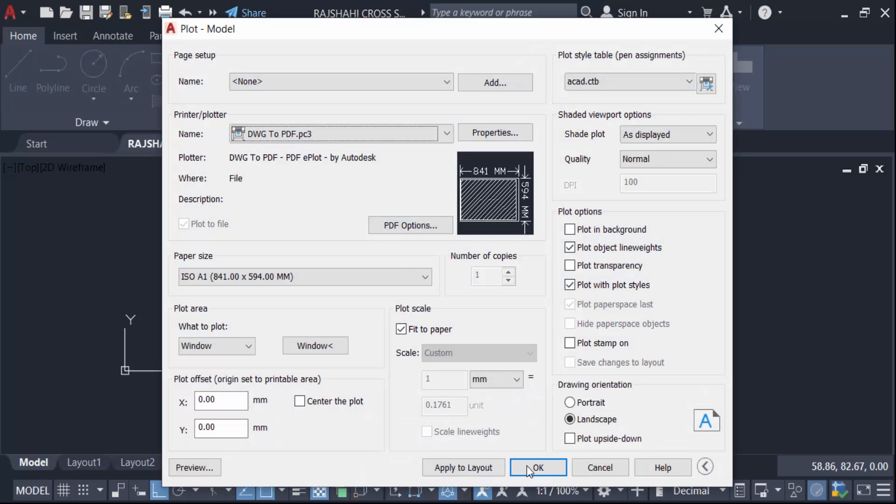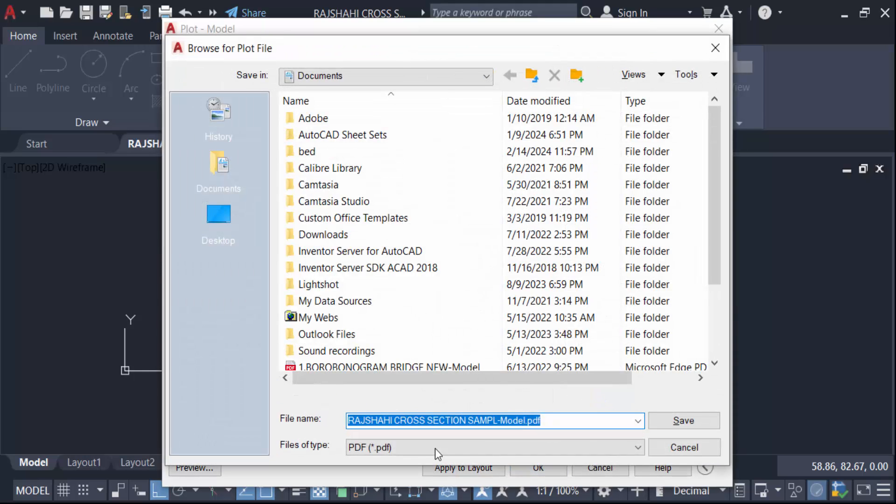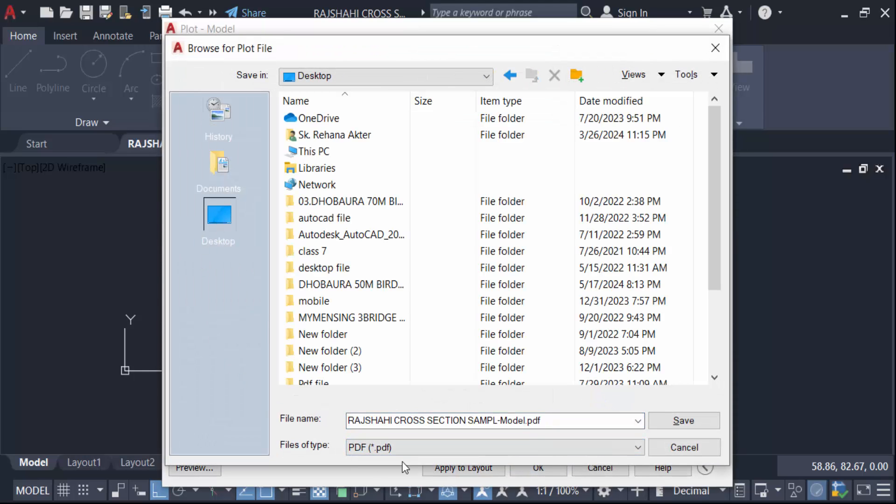Now press OK. Type this file name or go here in destination and then save.